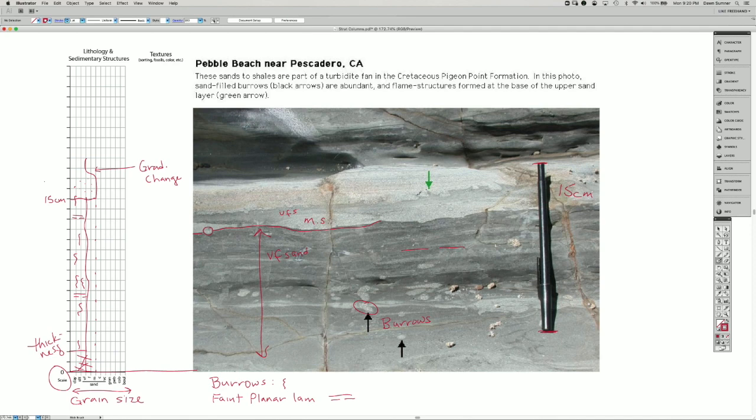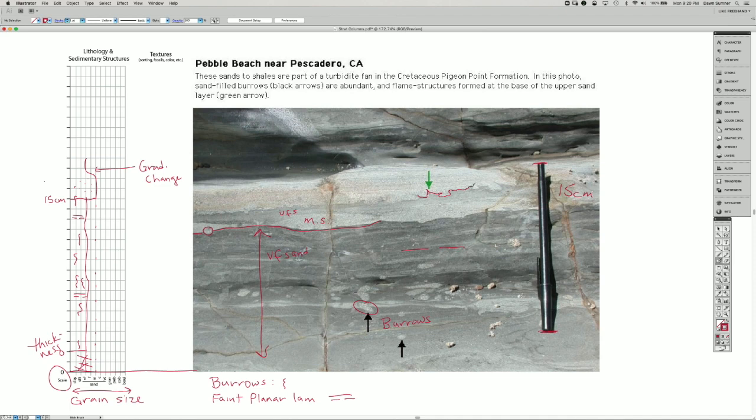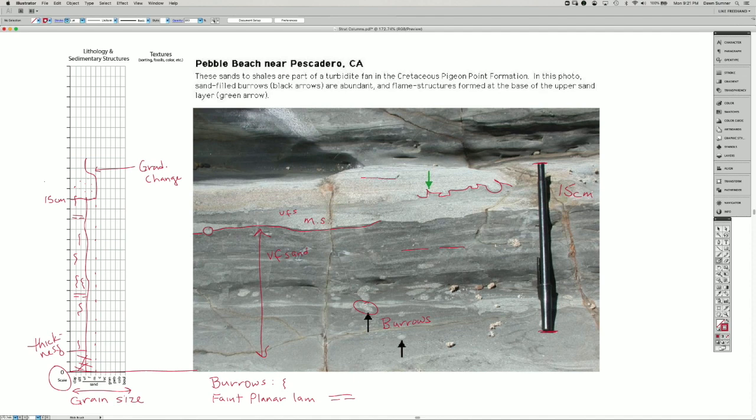At the top of this very fine sand bed, the green arrow here is pointing to a flame structure, which is a deformation feature related to dewatering of the finer sediment below the coarser sediment. And then we have some really nice planar lamination. And so we have two new things to add to our legend.